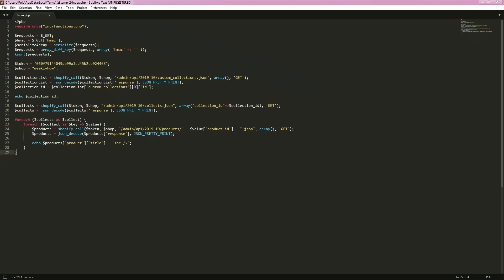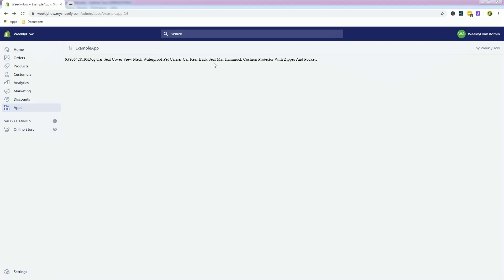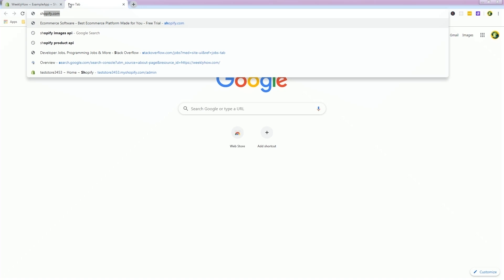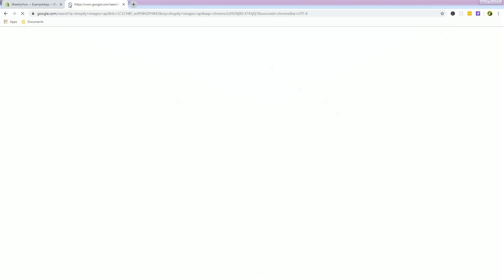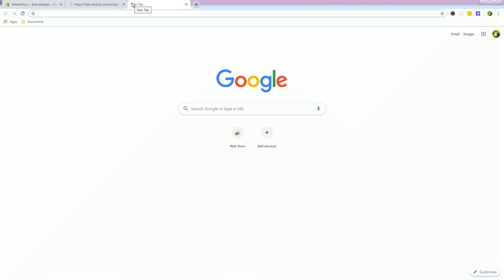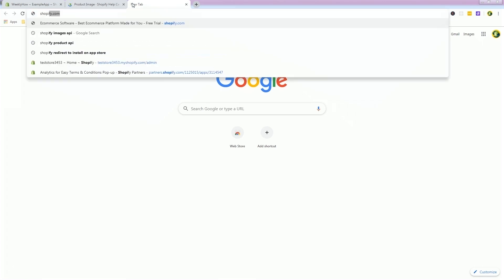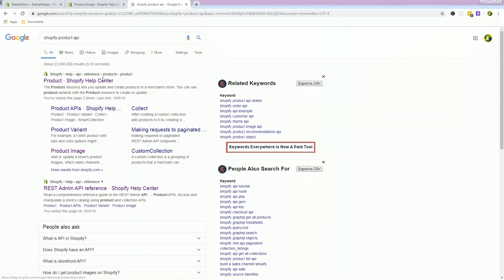Let's take a look at our Shopify app. This is the app we created in the last tutorial. What we're going to do in this tutorial is display Shopify images. Let's go to the Shopify documentation and use the product images API.